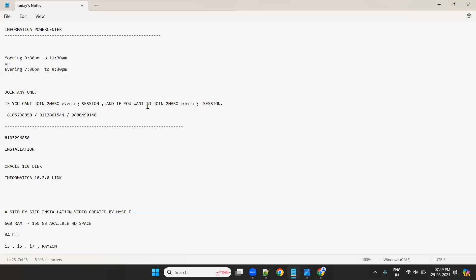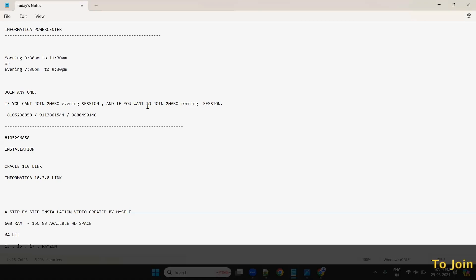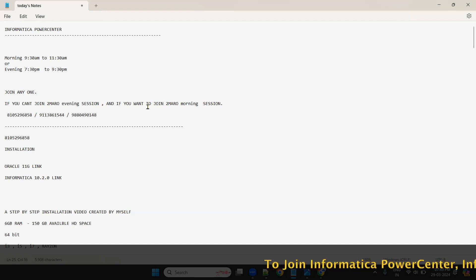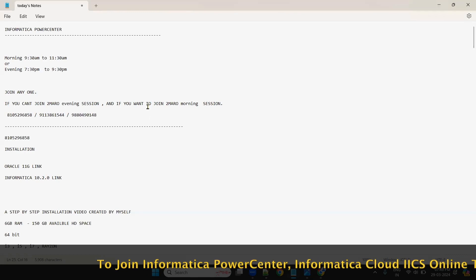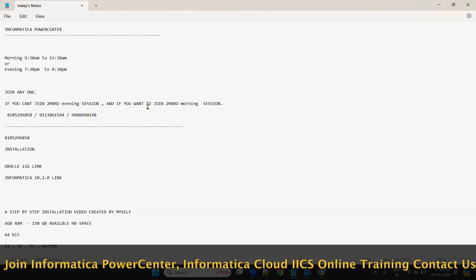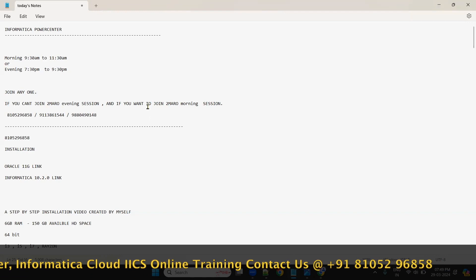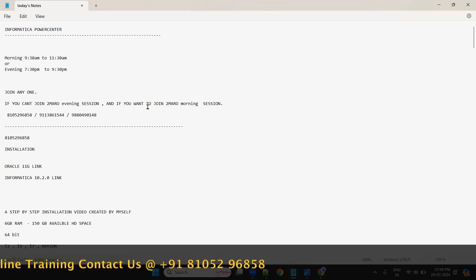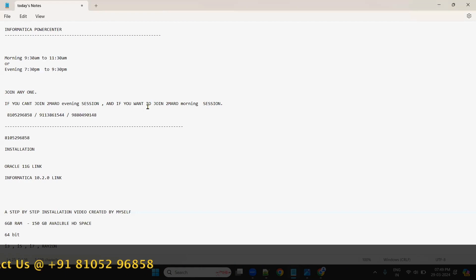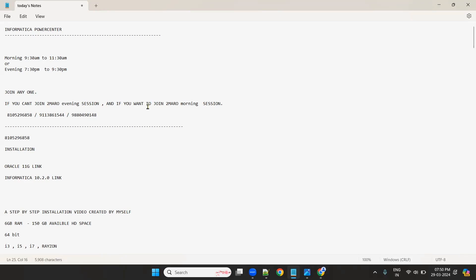Let's start the session. We are all learning Informatika Power Center here. I'll tell you what Informatika Power Center is, where we will use it, and how we will use it. But before that, let's discuss the course — how the course will be structured and how we will learn it. Then we'll go to the topic.